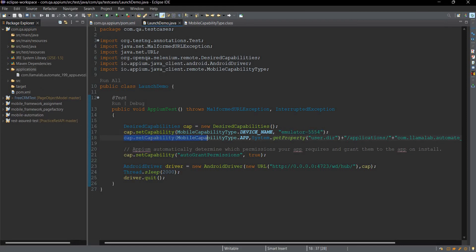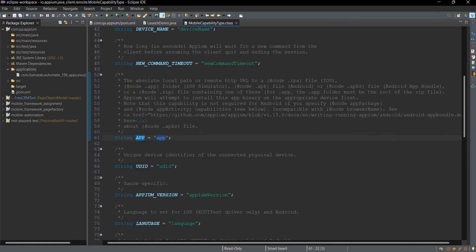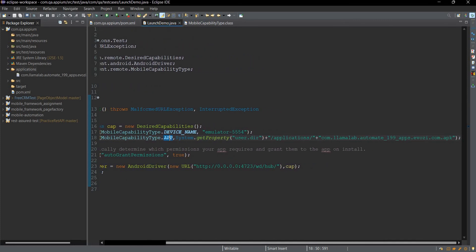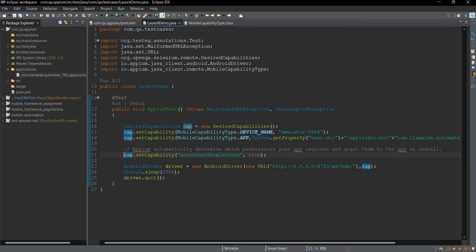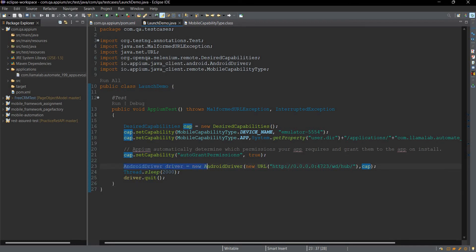Now I have written this line of code: cap.setCapability(MobileCapabilityType.APP, ...) which refers to the app. We use System.getProperty('user.directory') to get the project root, then navigate to the applications folder and find the APK file. We also set a third capability, autoGrantPermissions, to true. During installation, certain apps require camera or audio permissions — this code will automatically grant those permissions to the app being installed.